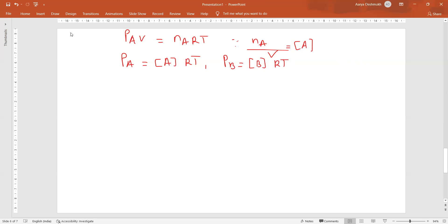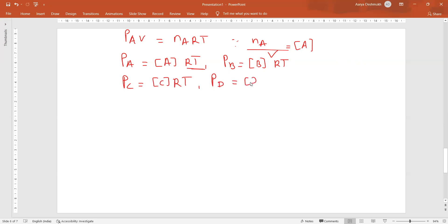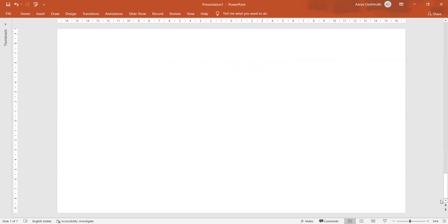Similarly, Pc equals concentration of C into RT, and PD equals concentration of D into RT. We introduce the RT term because we are dealing with gaseous components. Using this information, we can find the relationship between Kp and Kc, which is important. This derivation is frequently asked in examinations.